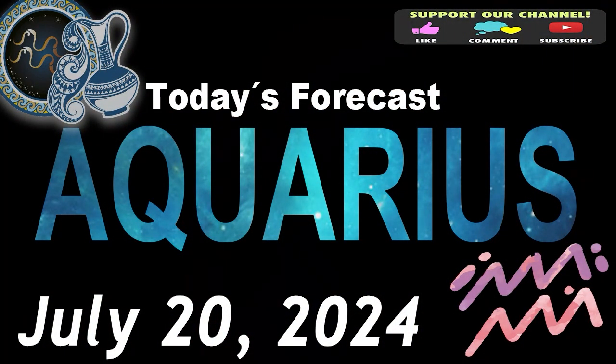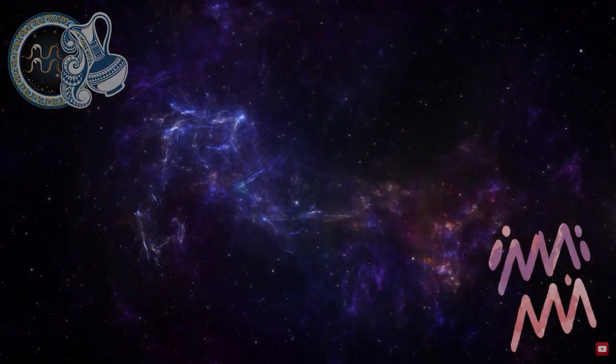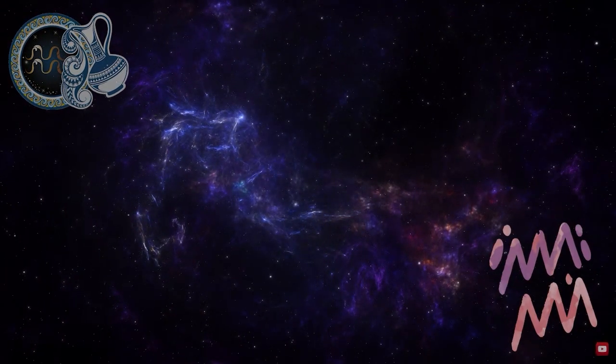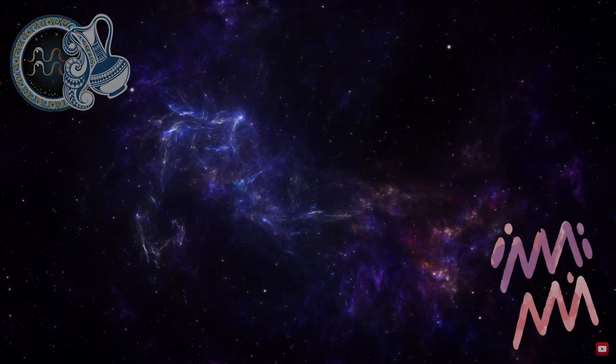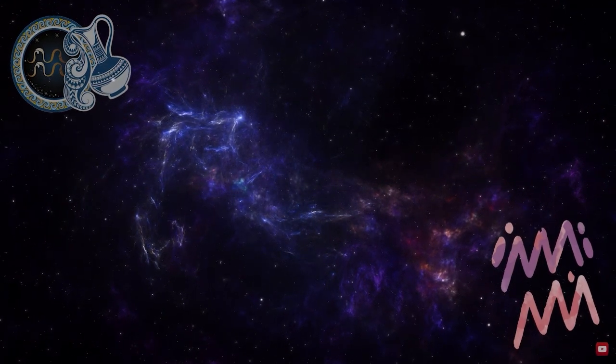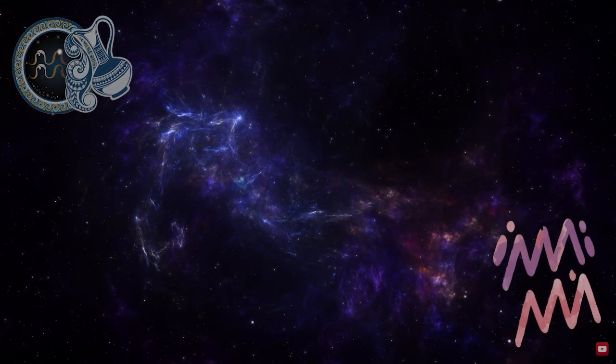Aquarius. Welcome to your daily horoscope. You will be completely free to express what's been on your mind, and this will have positive outcomes.